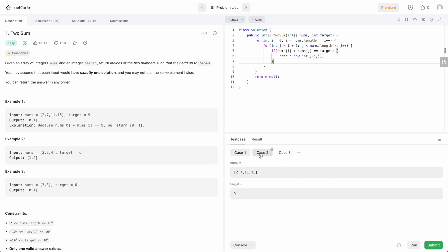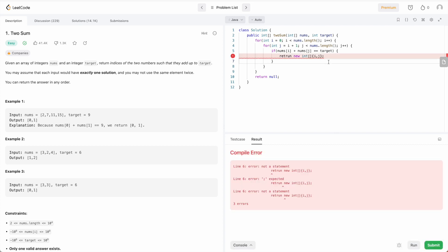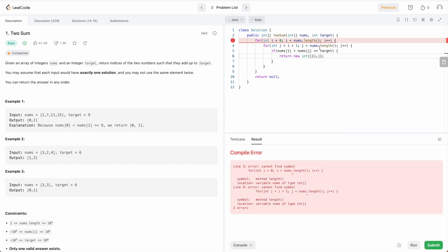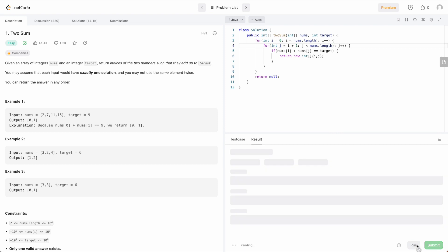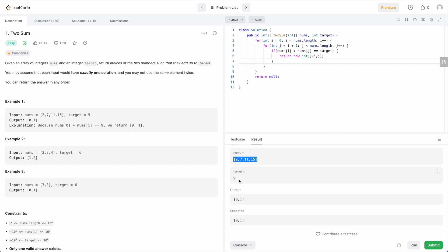At the bottom you can see a few test cases already given — the code will run against them. Let me click Run and explain. I got some errors — a typo first, then for array length you don't need braces. After fixing these, I run it again and get accepted, which means the output from my code matches the expected output. You can see the input, the target value, your program's output, and the expected output.